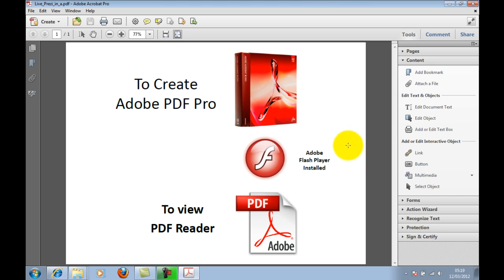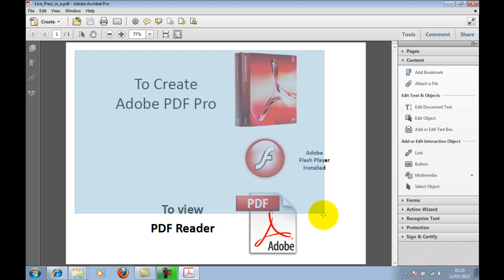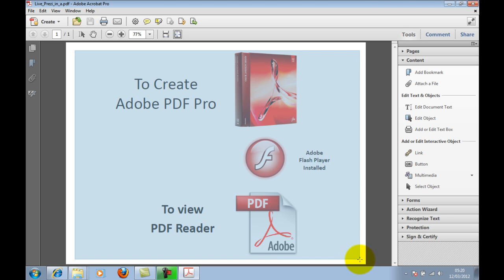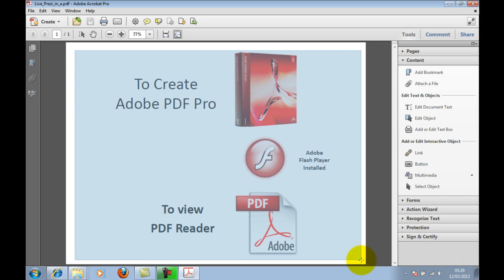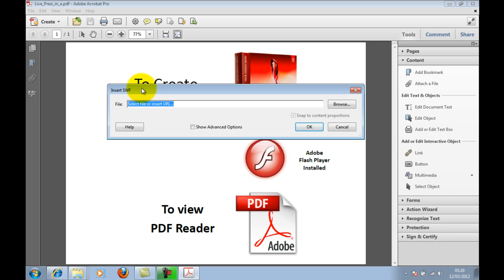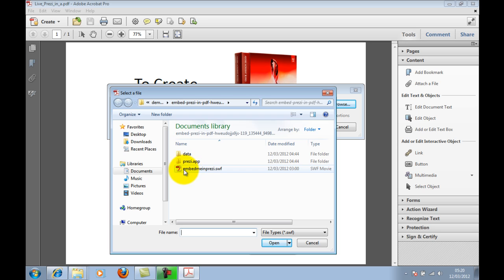Move your cursor over the PDF document and you'll see it turns into a crosshair. Hold the left mouse button down and drag to the relative size of how big you want your Prezi to be displayed within the PDF document. Once you've dragged it to the relevant size, let go. What comes up is a Browse button, which allows you to search for the Flash file you need to embed. Hit Browse, and you'll see the SWF file within the document folder.